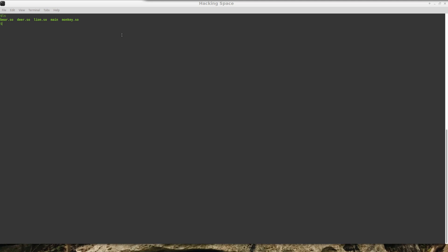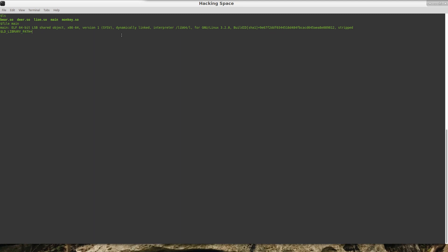So what I've done here, and this is kind of a nonsensical example, but basically I have a main program—it is a C++ program—and I have a number of shared objects. If I run this, we can see that the only thing that main does says 'set name.'